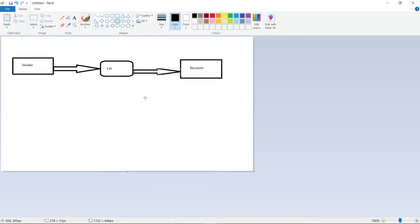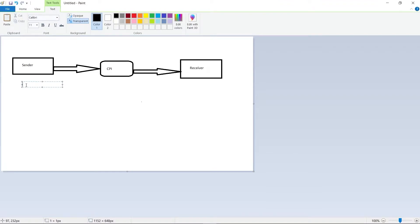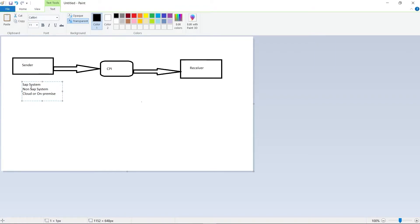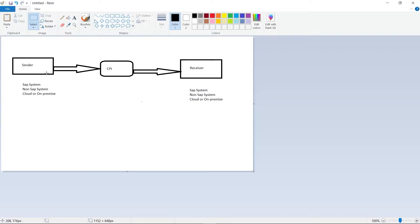The sender system can be anything — it could be an SAP system, a non-SAP system, cloud, or on-premise. The receiver system can also be any of the same types. So the sender sends the file to CPI, CPI processes it, and the receiver system gets the data.